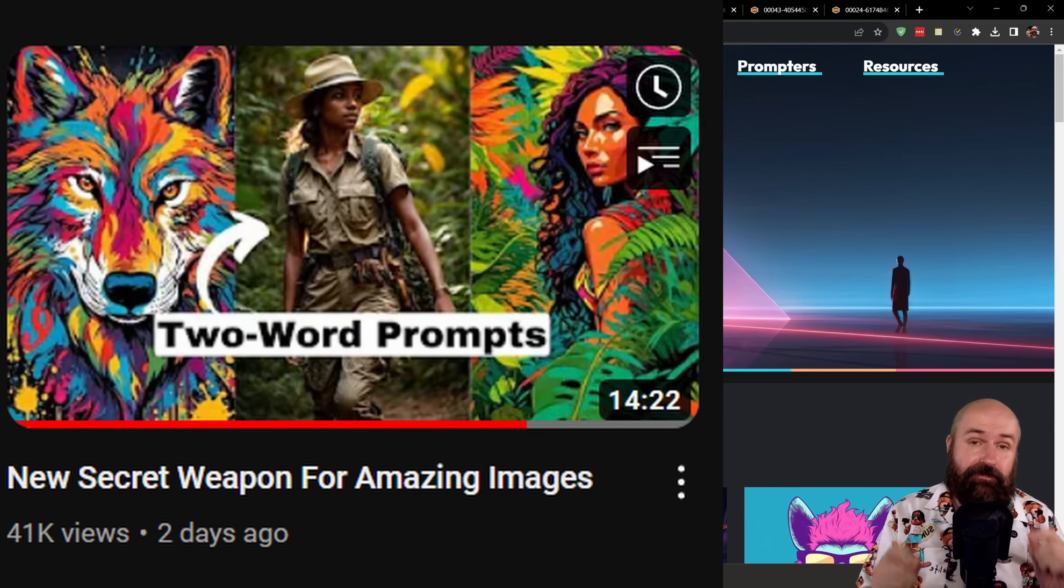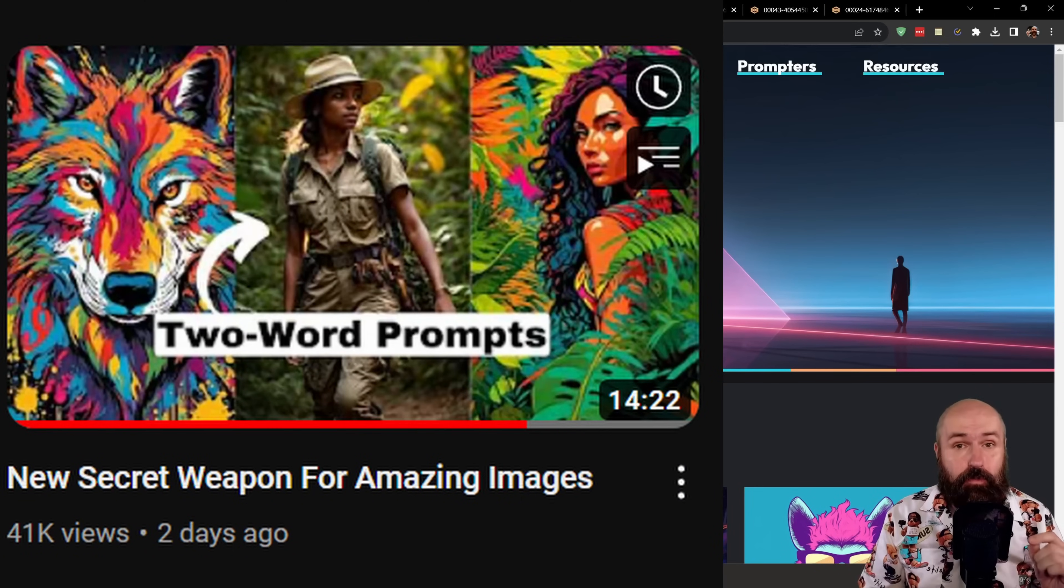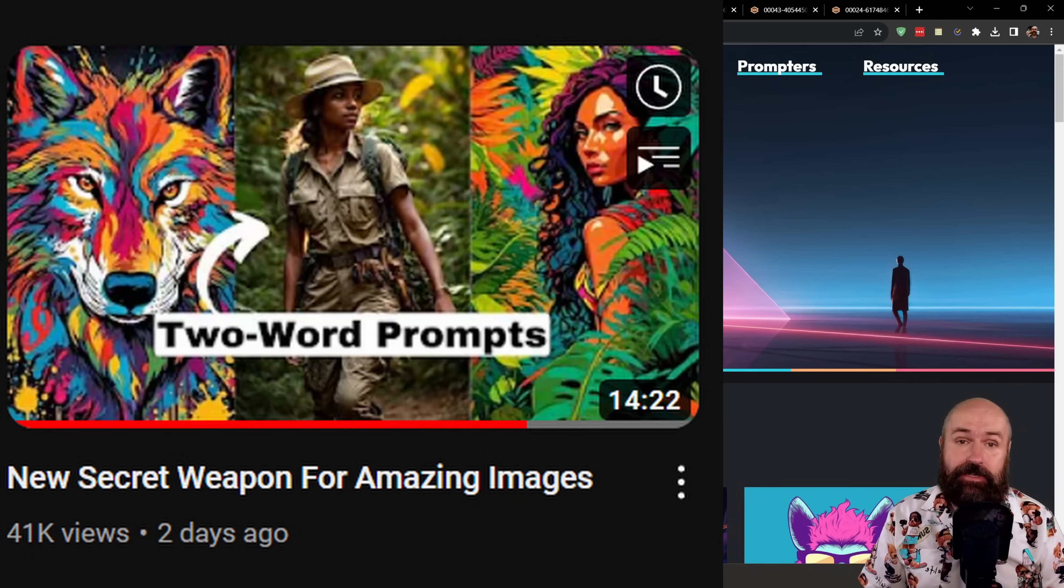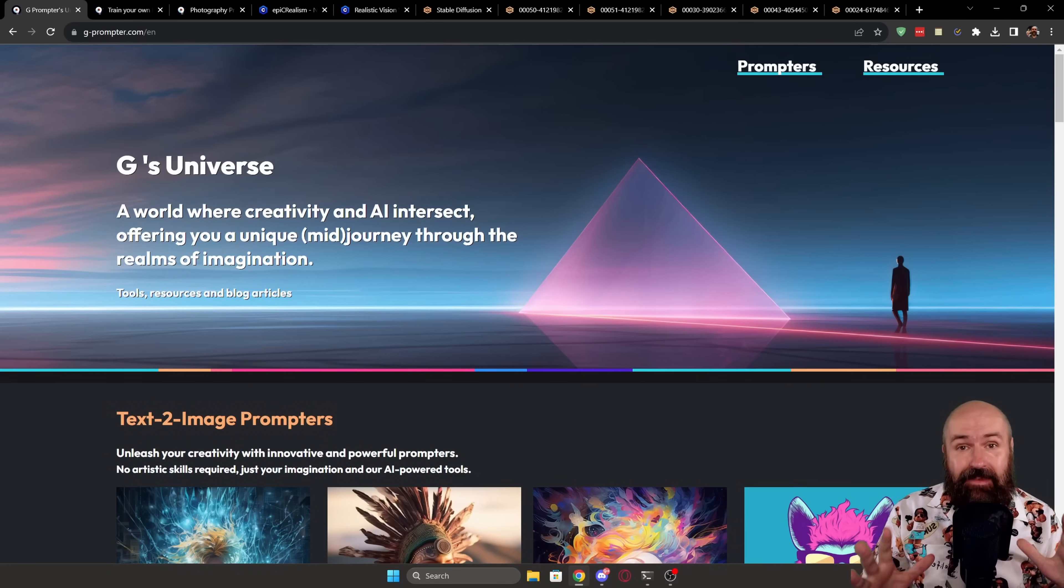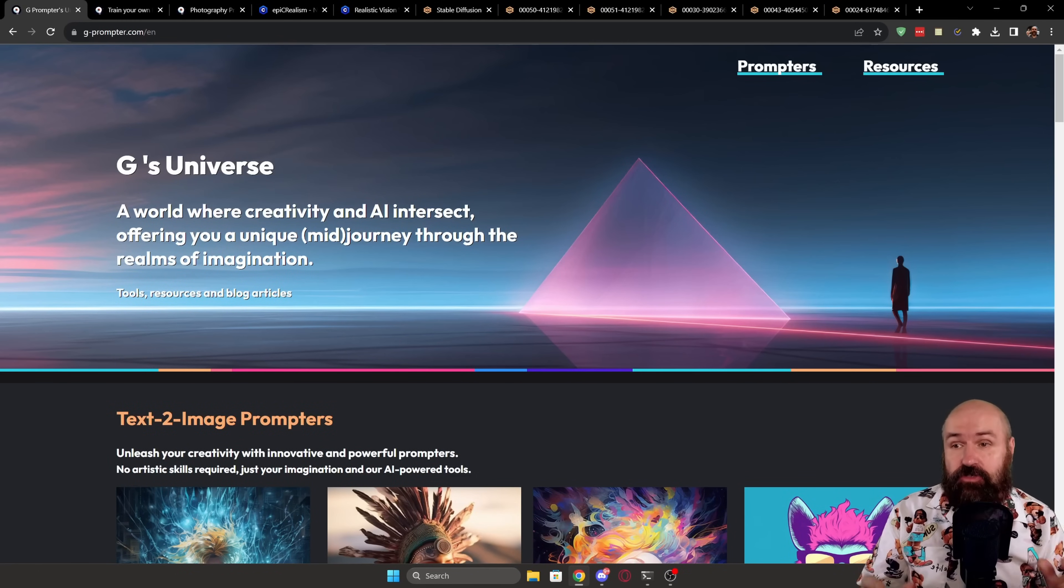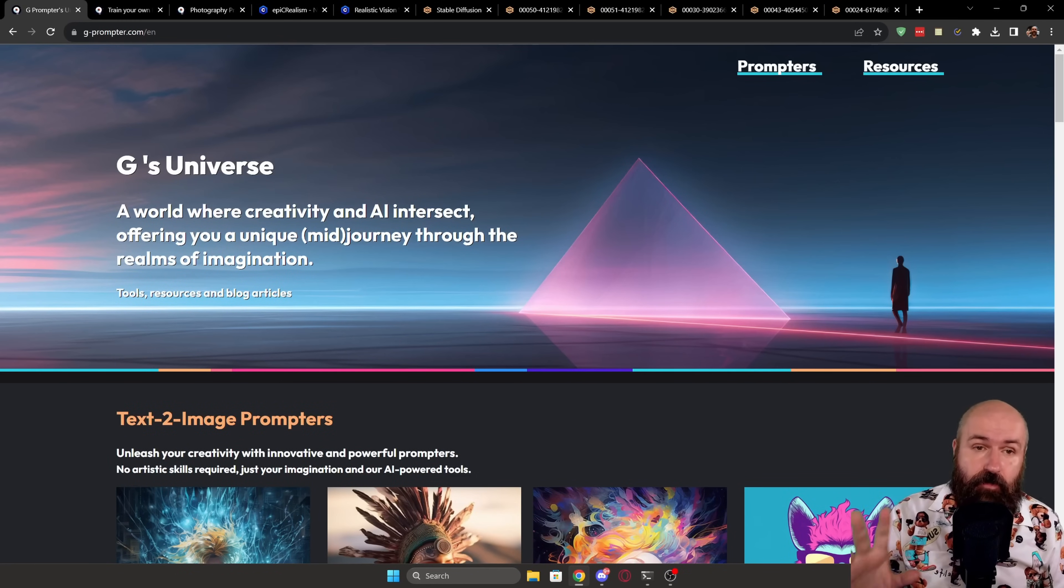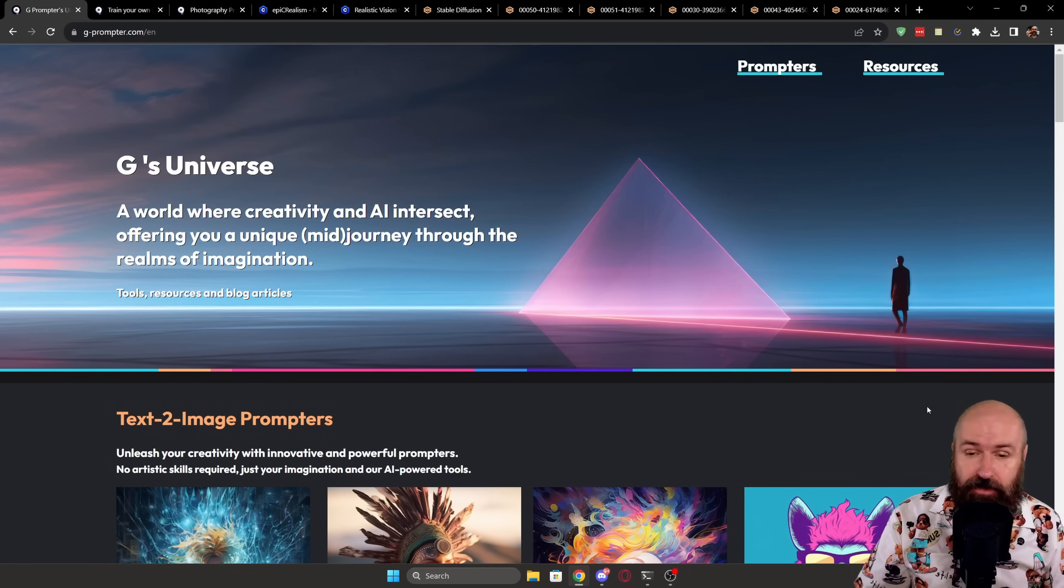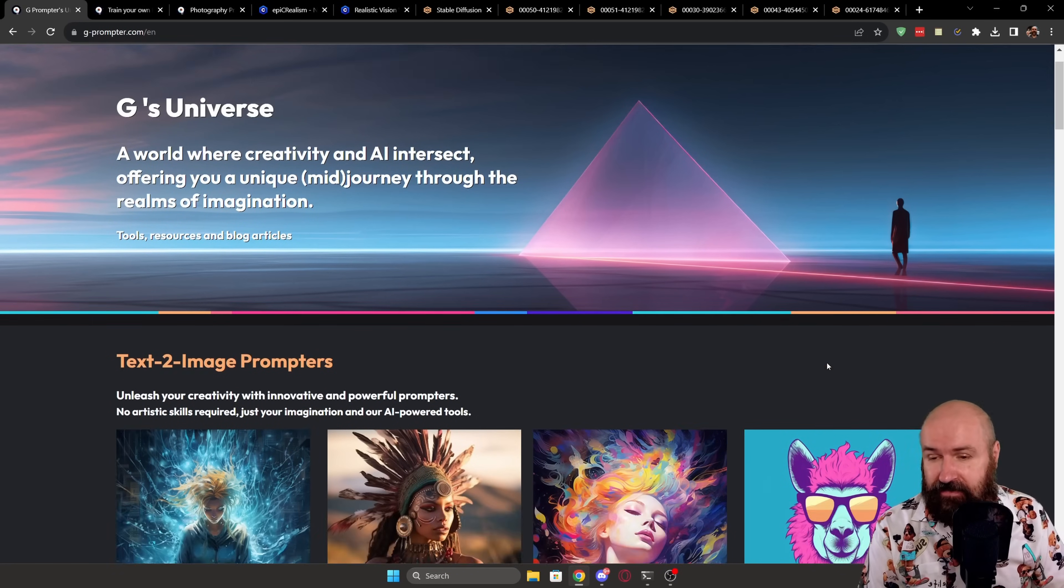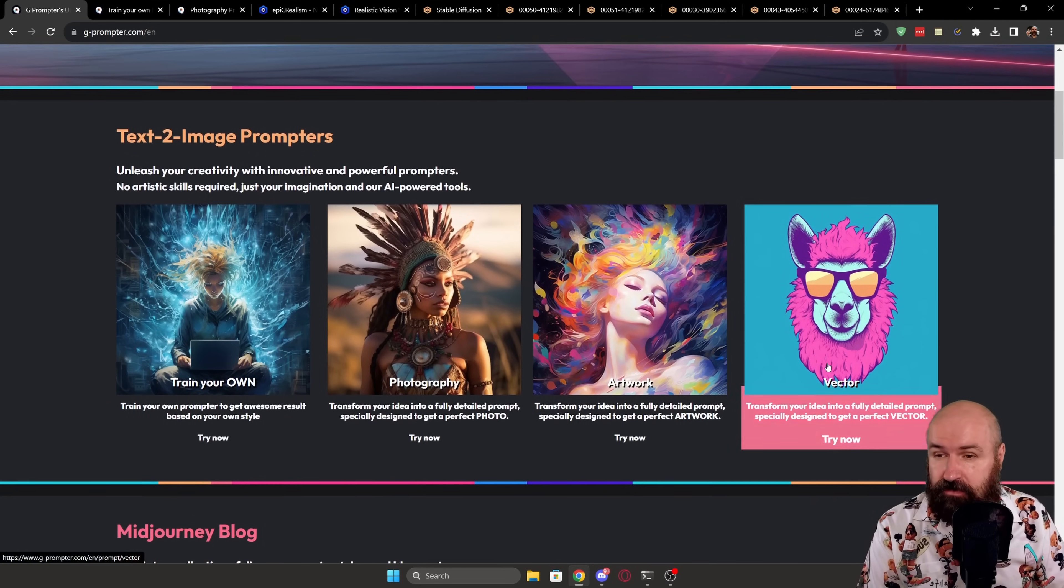This video is inspired by a video from Matt Wolfie. You might want to check that out here. And the page is called Chi Promptor. Now here you have a lot of different options. So when you scroll down, you have, of course,